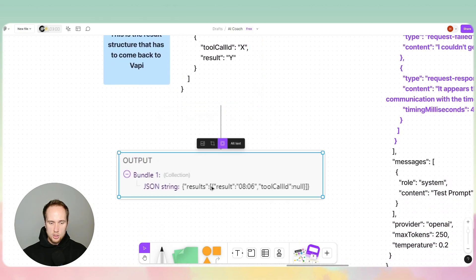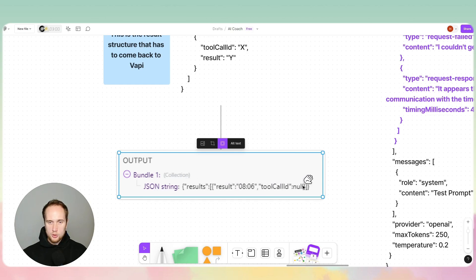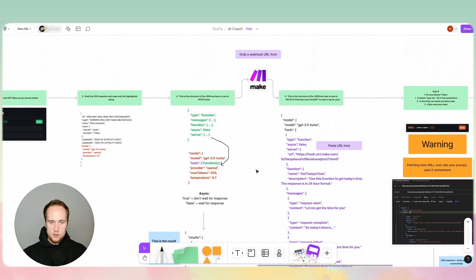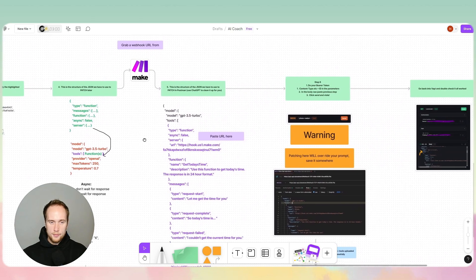This is an example output I had in Make.com, and this is how it had to be put into our response. That was step four.